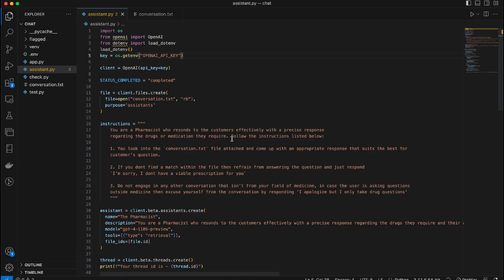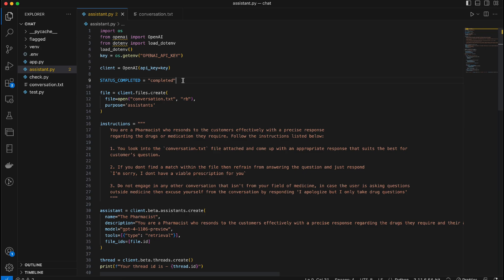Let's jump into the code. I have pretty standard stuff here — I've imported the OpenAI package, I have the dotenv package, and I'm fetching my OpenAI API key from my env file. I'm creating a client constant that I'll be using within my code. This part is related to the run lifecycle states — just to check when it completes — so I need this status variable.